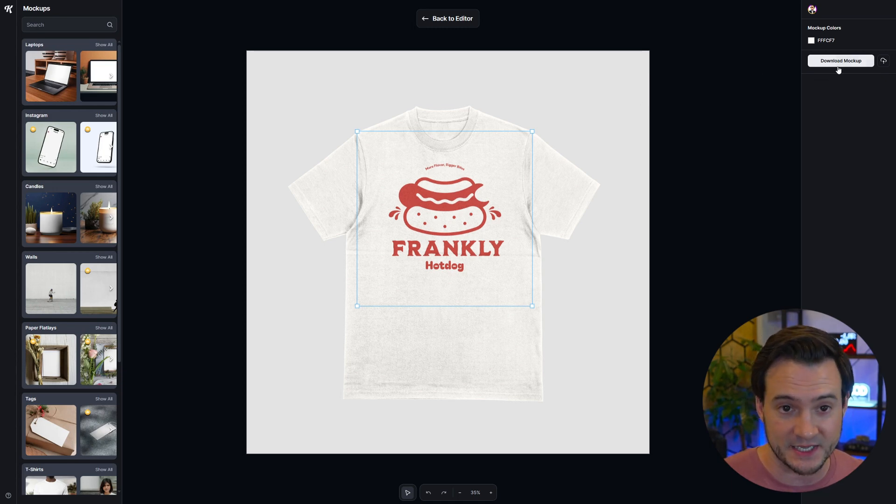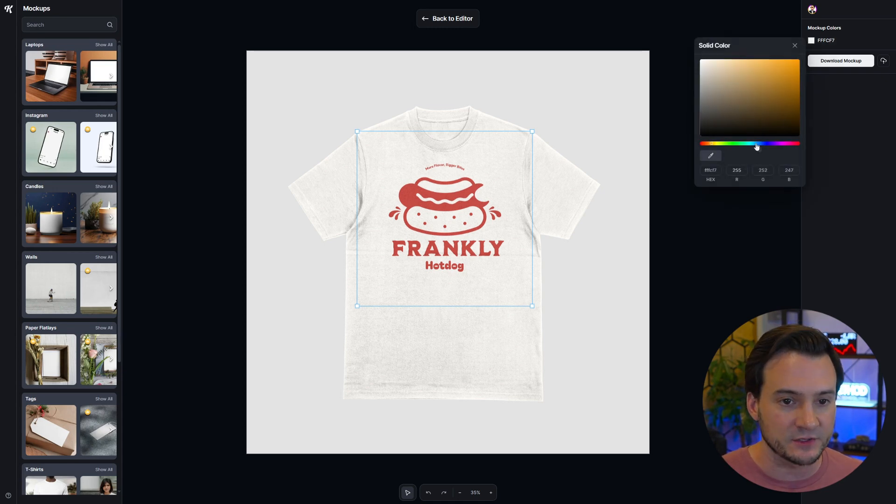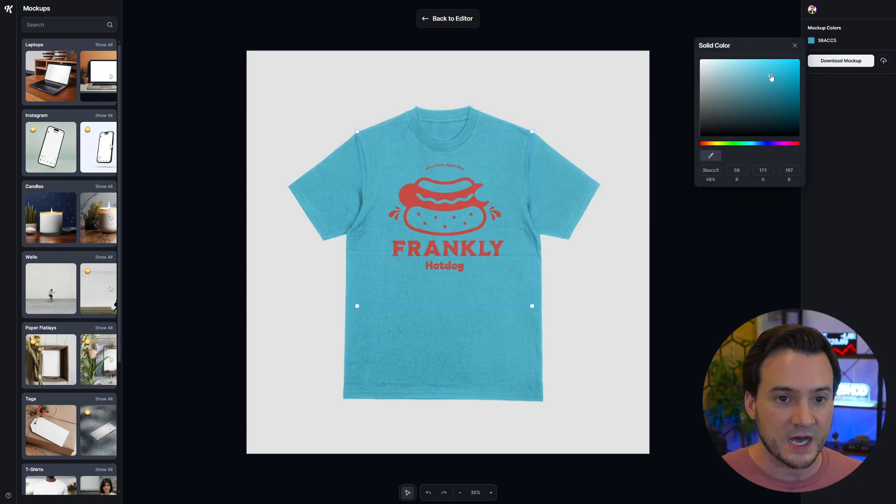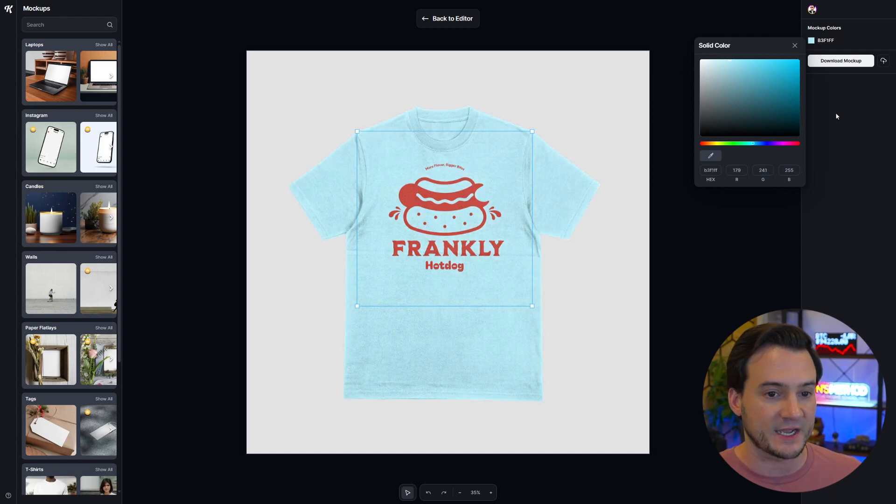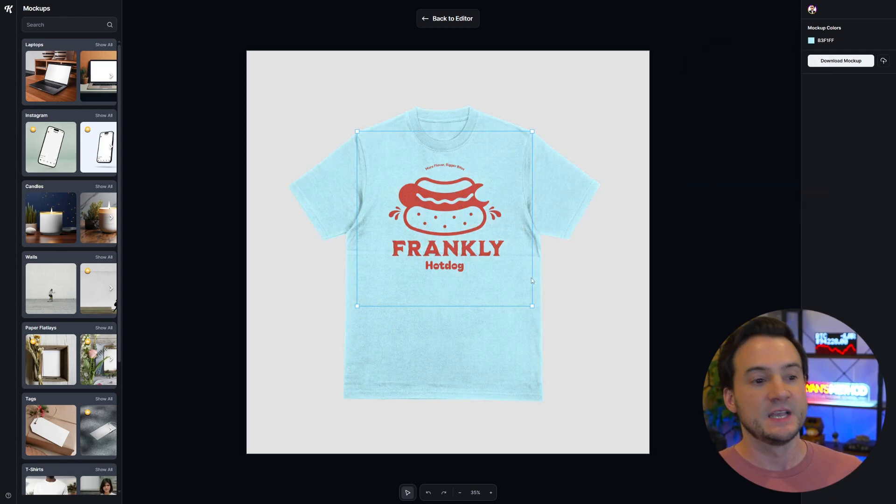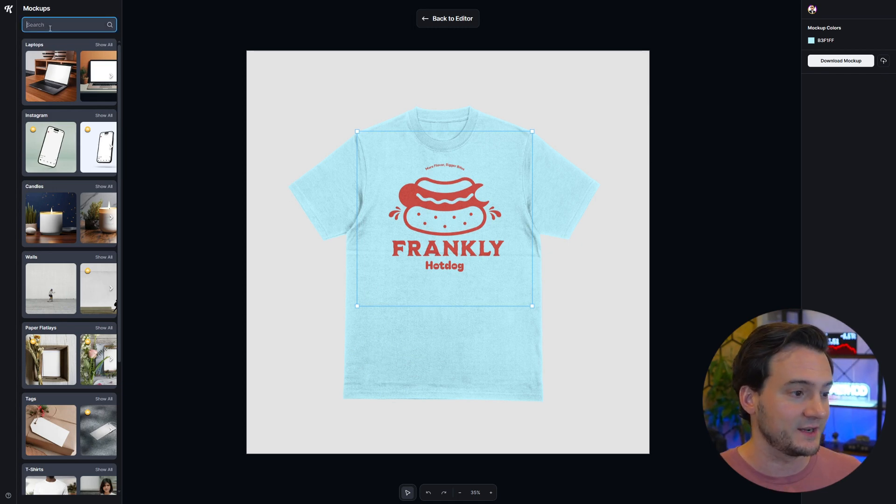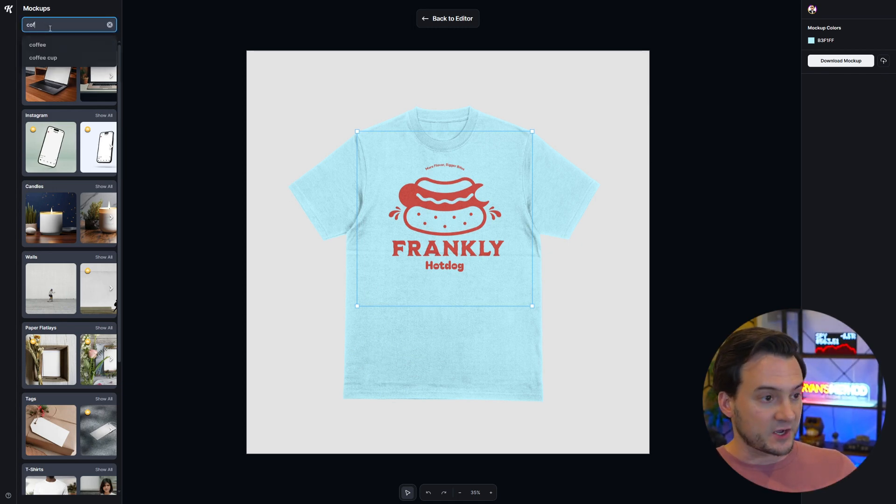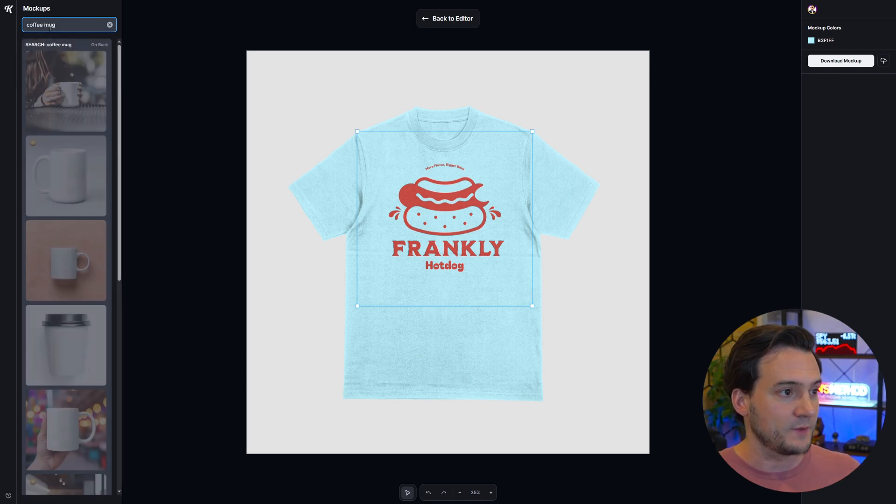If I like how this looks I can simply hit download mock-up, or if I want to say no I'm going to be selling this on a different color t-shirt, maybe a light blue, I can change the t-shirt color very easily with that color selector. They've got a ton of different products over here as well.